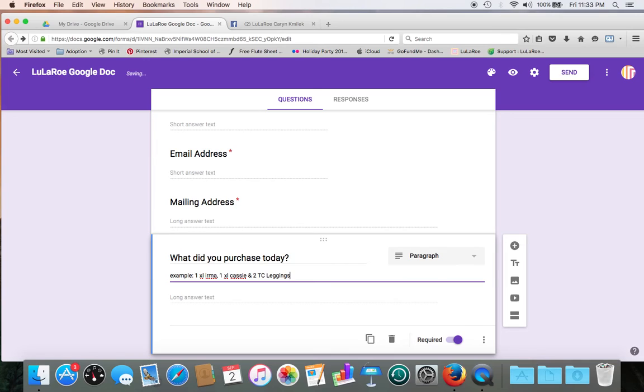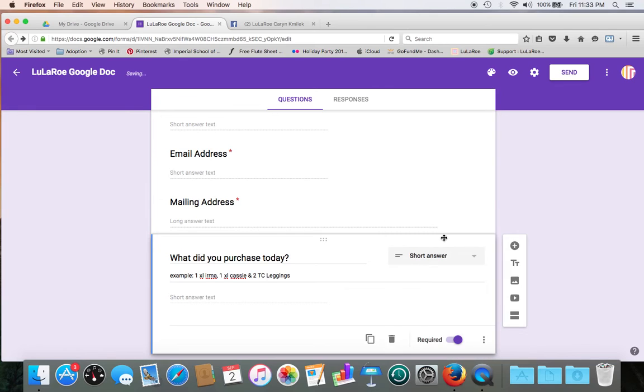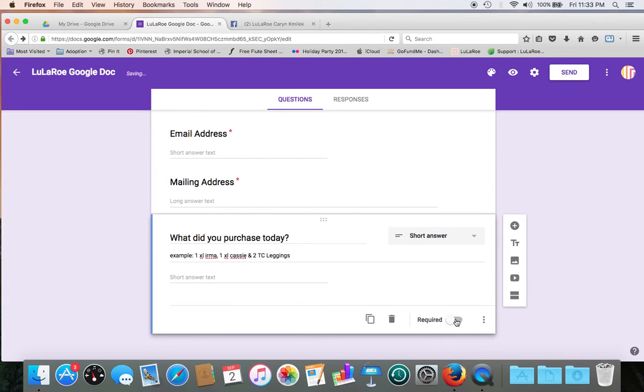Alright, so something simple. And then from paragraph, let's change it from paragraph back to short answer. And let's make this not a required question, just in case people don't remember what they purchased. It happens, but we can usually find that stuff.